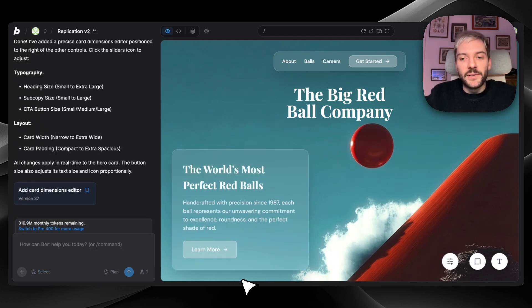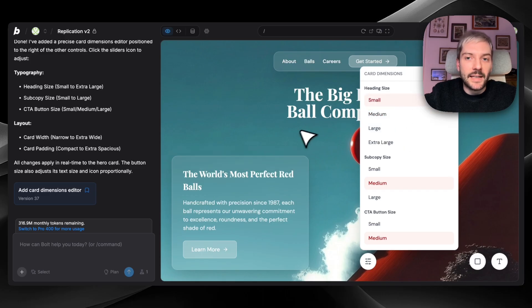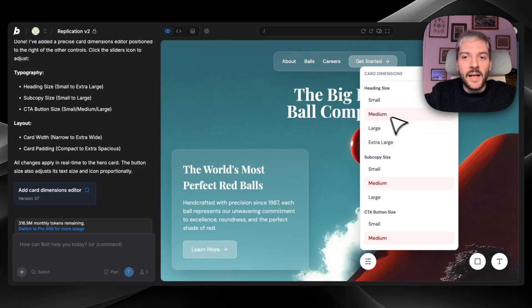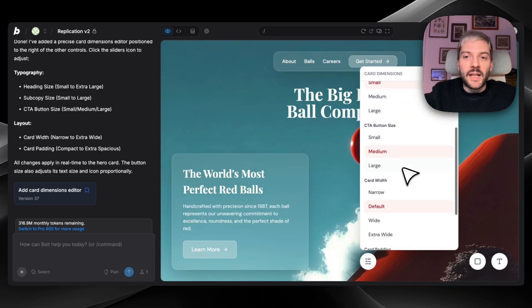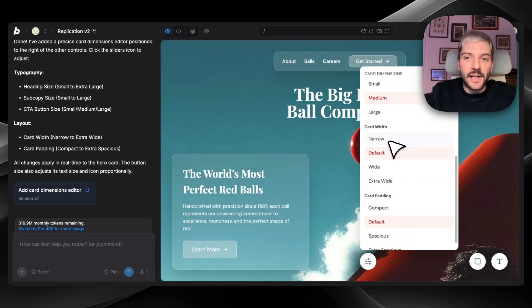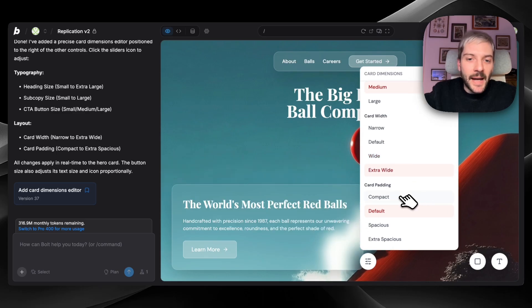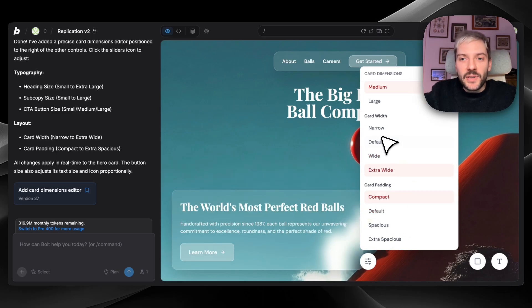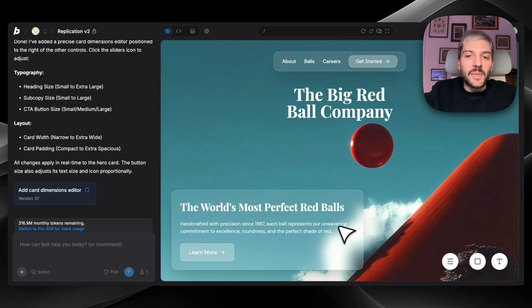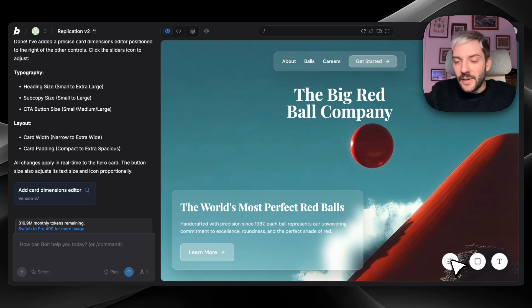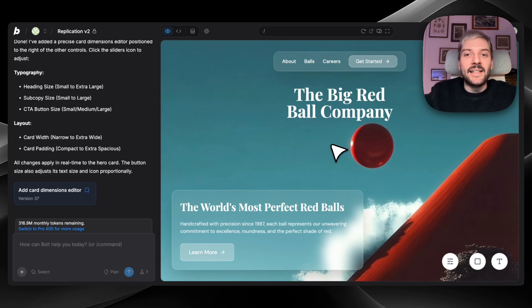So now our editor is ready and we can change a lot of different things here. So we can change our heading size from small to extra large. We can change our subcopy size from small to large. We can change our button size. We can change the card width. So it can be wide, it can be extra wide. We can change the padding inside of the card. So we have all those different settings that we can change. And we don't have to ask Bolt to make it a bit wider, make this a bit smaller, go through prompts and prompts. We can just ask it to create this temporary editor and we can just remove all of them after we are happy with the design instead of prompting again and again.